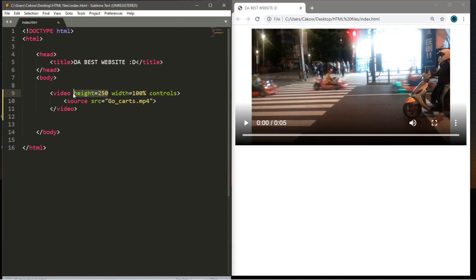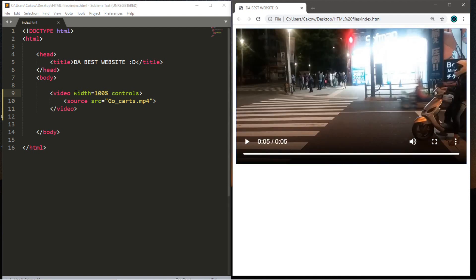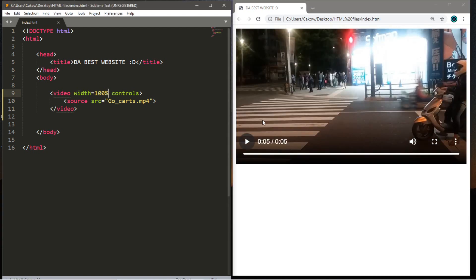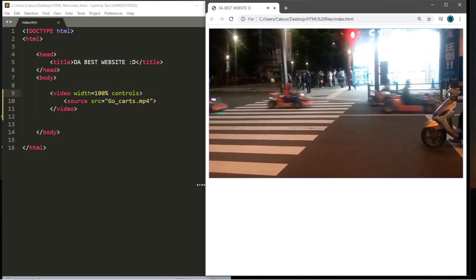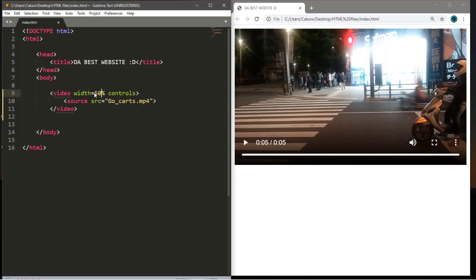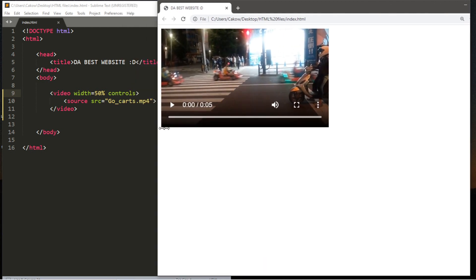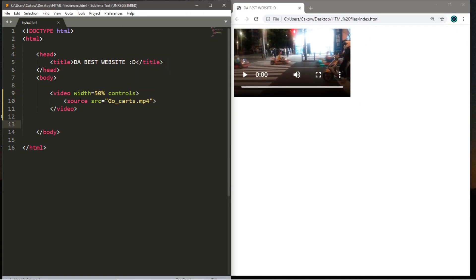That's a little better, but let's eliminate the height attribute entirely and just set width to 100%. These dimensions work much better — there's no white space and the ratio is exactly right. Since we used a percentage for the width, the video is also dynamic when you resize the browser. You can also set it to 50% and the video will take up 50% of the available width, and that's dynamic too. Adjust the height and width attributes depending on what you need for your website.